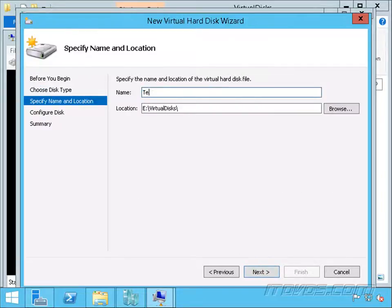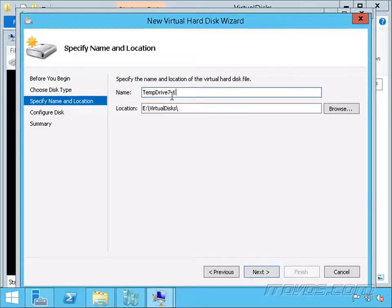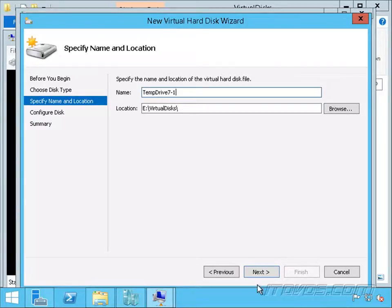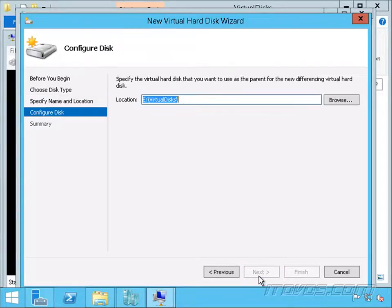I'm going to call this one temp drive 7-1, so that way I know temp drive 7 is the parent and this is the first differencing disk. If I was going to create multiple, the next one might be dash 2, and I would connect that to another virtual machine. Another one would be dash 3 connected to another virtual machine. We'll see that in a bit. I'll go ahead and click next.